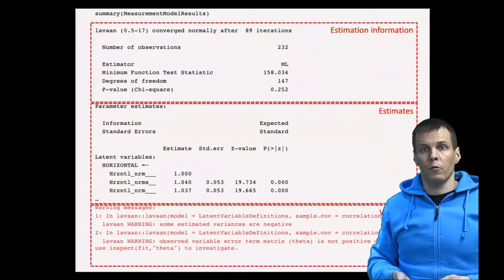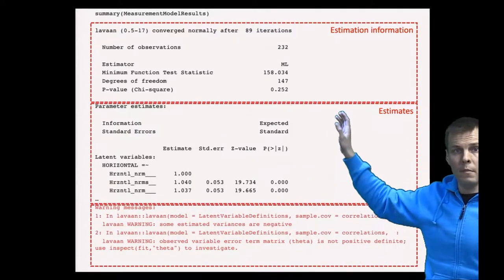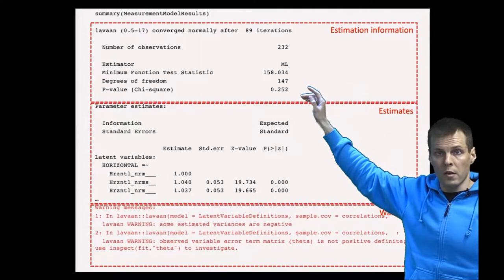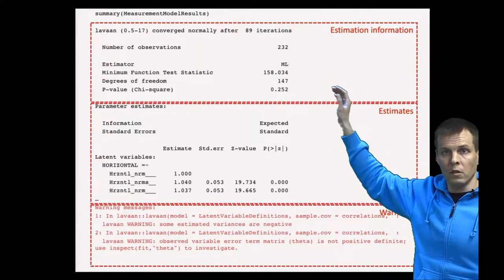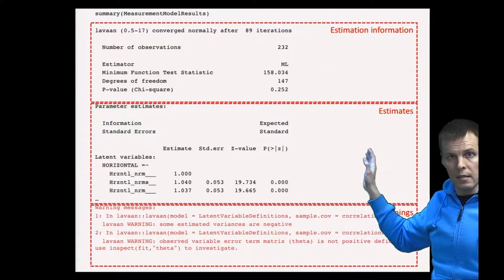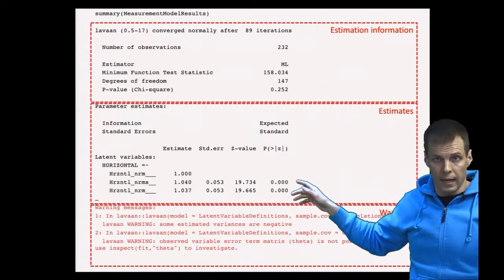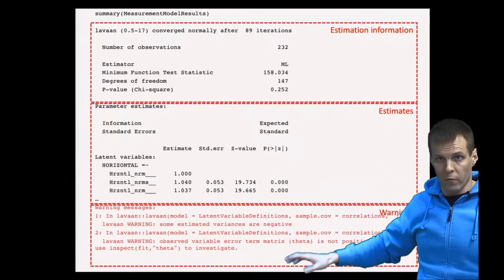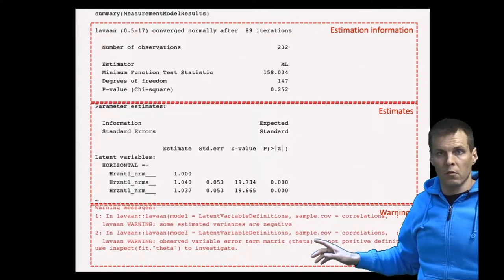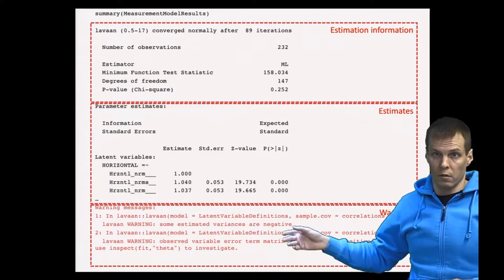In text form, the R output gives us a couple of things. First, we have the estimation information: the degrees of freedom and the chi-square statistic, which I'll explain in the next video. Then we have the actual estimates — our estimate, standard error, z-value, and p-value — which is a very long printout. Finally, we have warnings, which here relate to the Heywood case. Every time you get warnings, you need to look at what they mean.